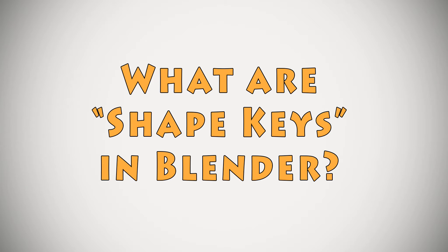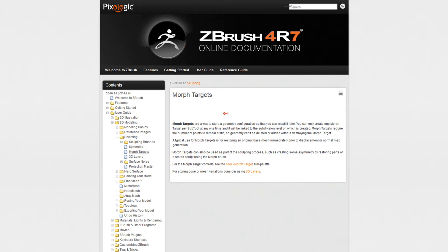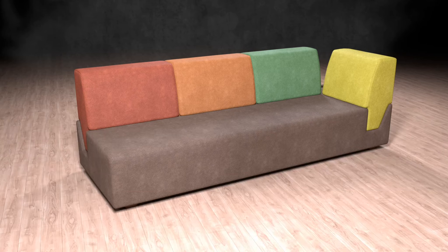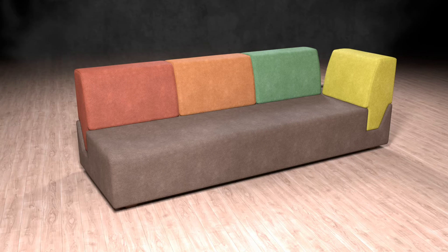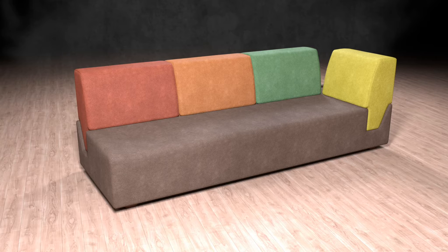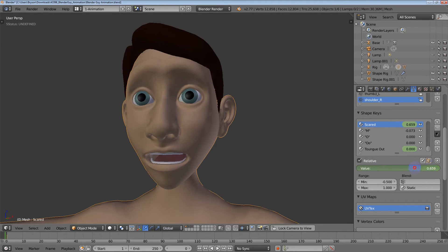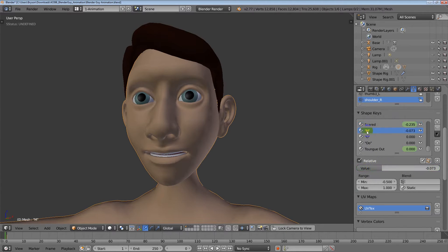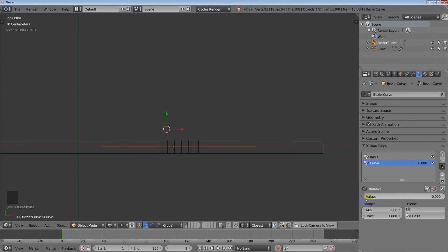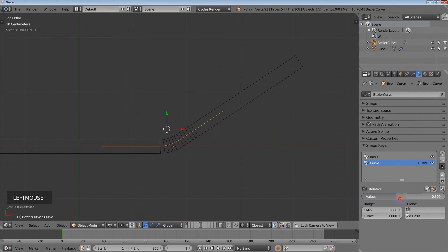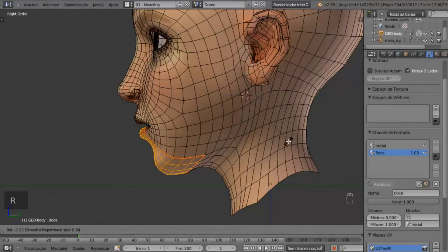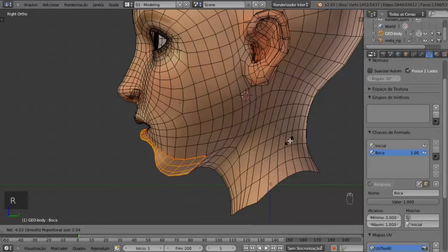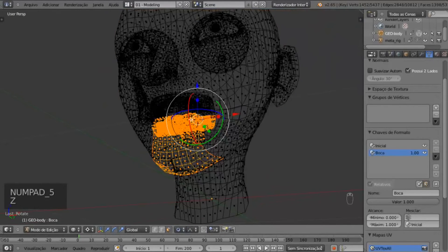Alright, so what are shape keys and how can you use them in modeling? Shape keys in Blender are the equivalent of morph targets or blend shapes in other 3D applications. Shape keys allow you to make morphs to your meshes such as an indentation on a cushion from the weight of somebody sitting on it or an expression on a face. Shape keys can be very intricate and they can be created for many different points on a model and then they can be adjusted to create a wide variety of changes to the look of your model.